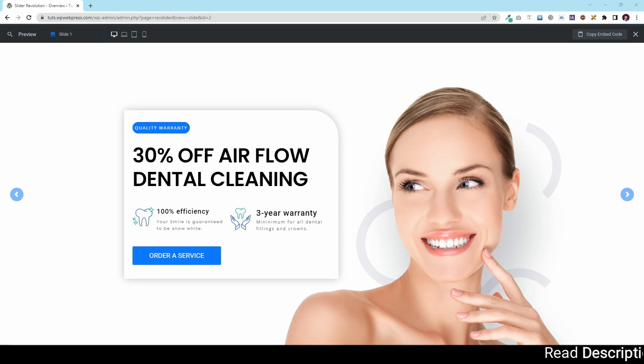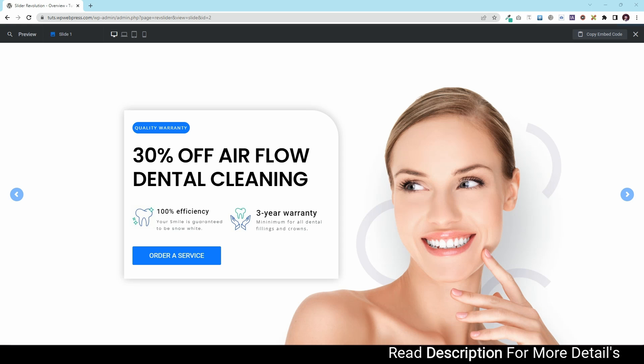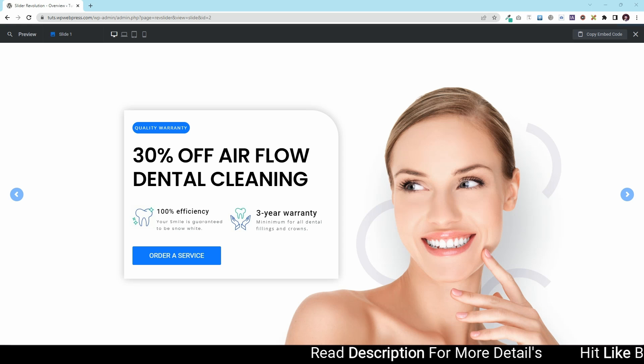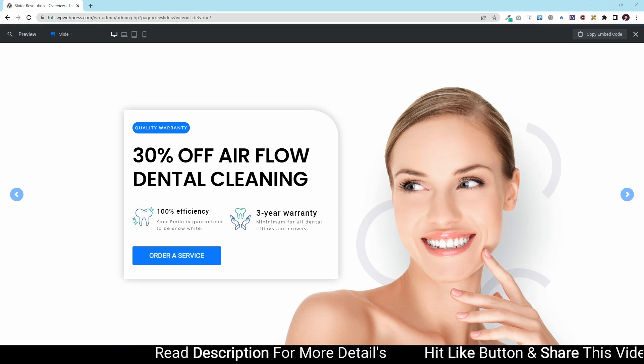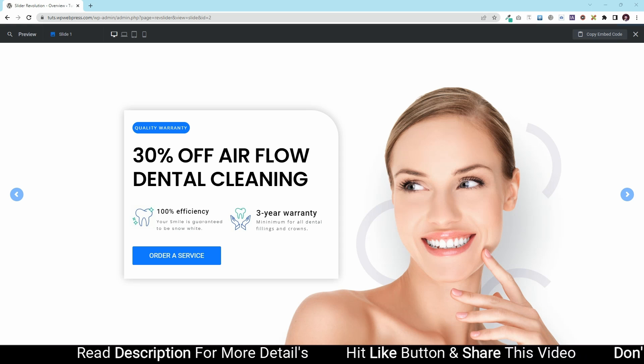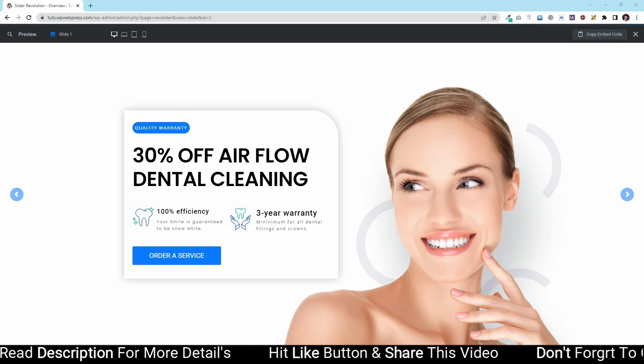Hey guys, Kassanfali here. In this video, I'm going to show you how you can make any slide responsive within the Slider Revolution plugin.